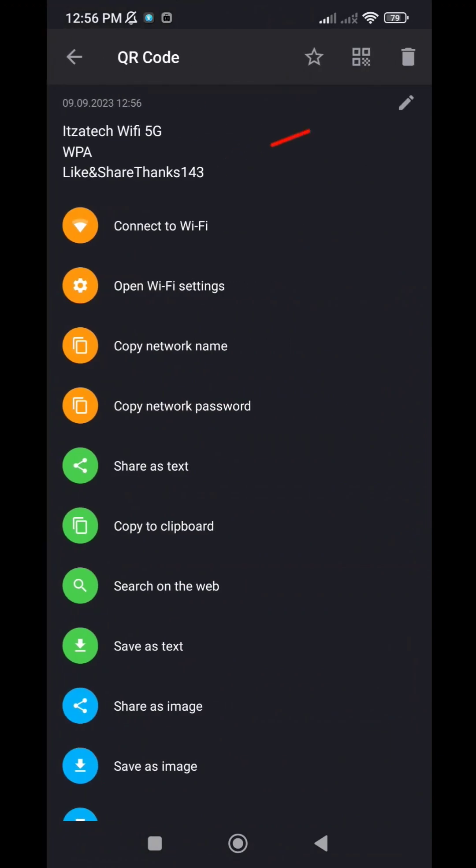Great job. We've successfully retrieved the Wi-Fi password. If this tutorial helped, please like, subscribe, and share. Thanks for your support. Have a fantastic day and see you in the next tutorial.